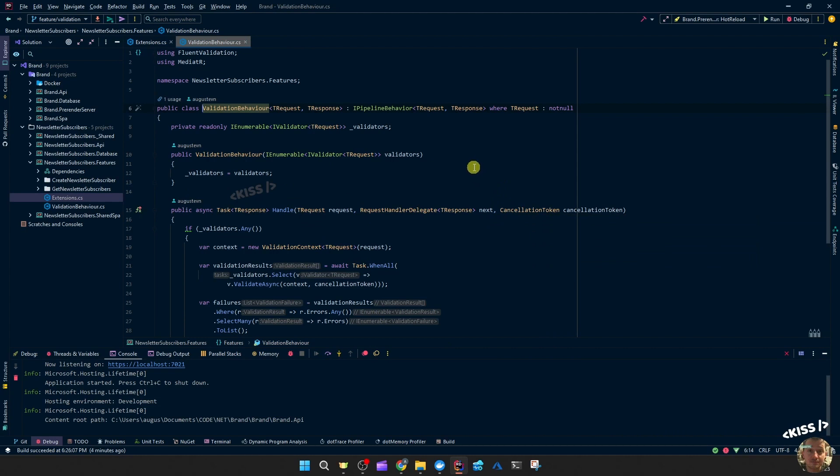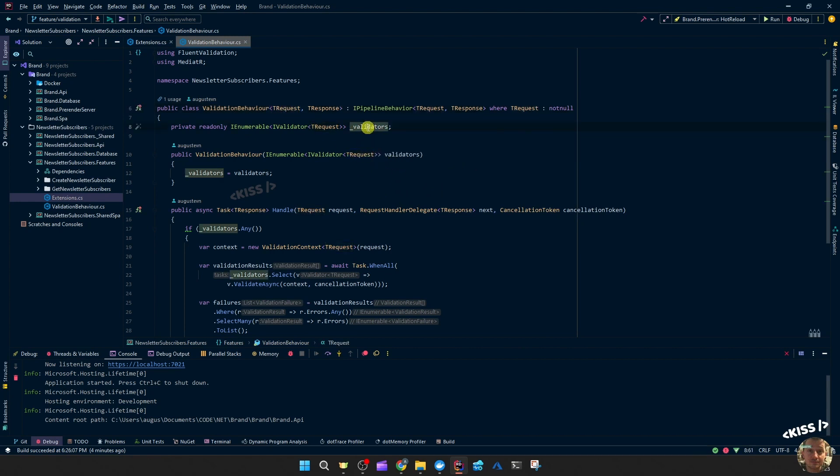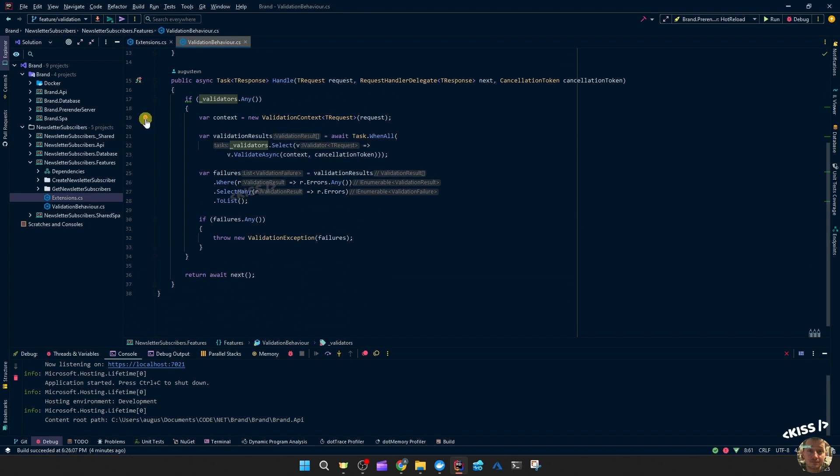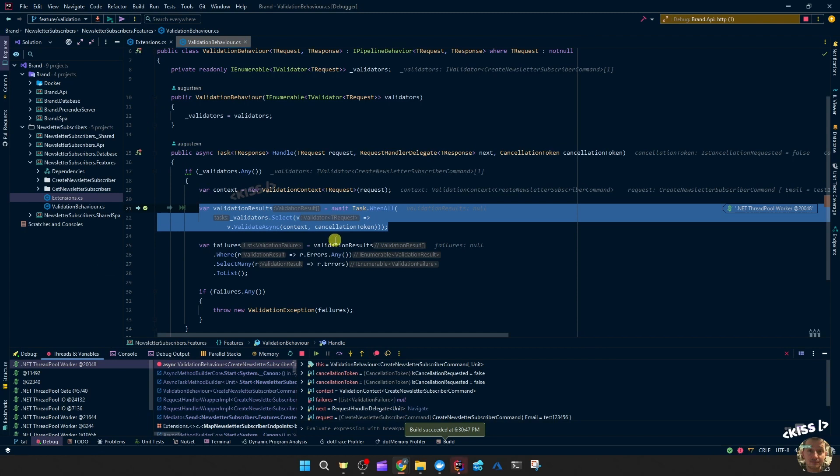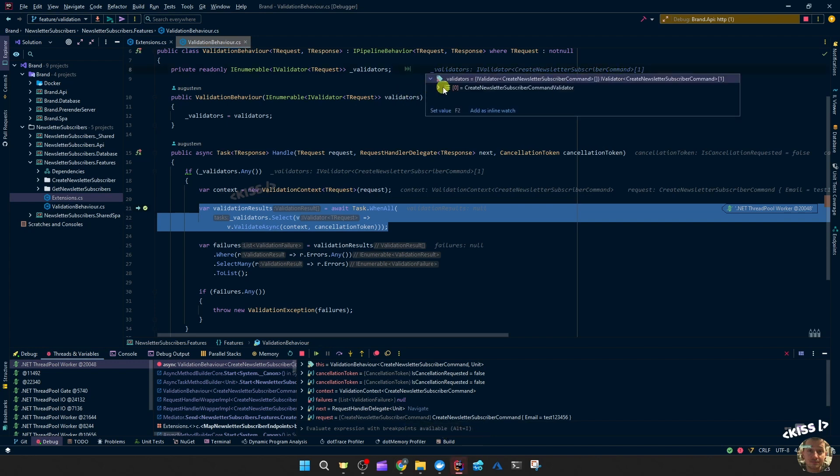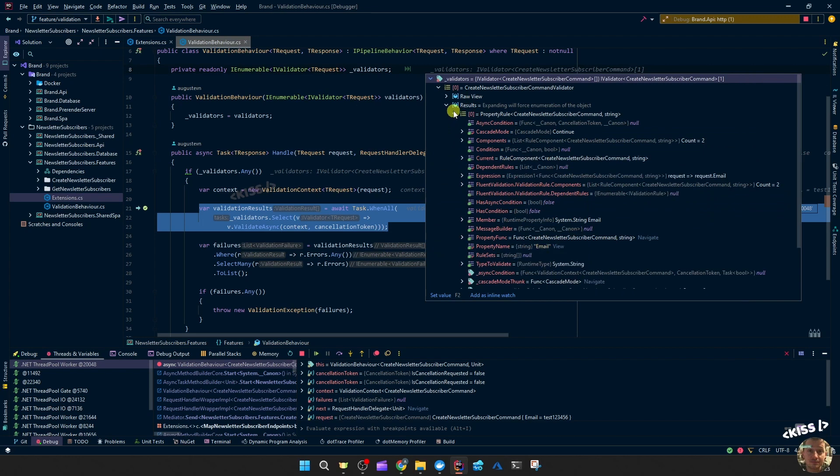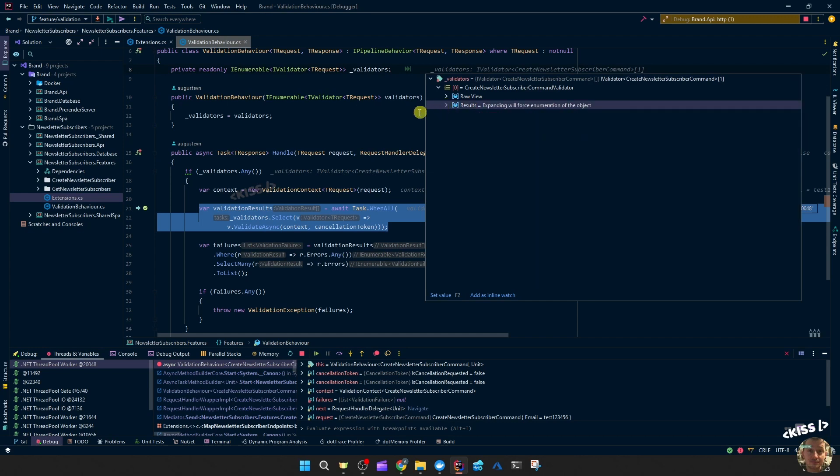So let's take the example of the create newsletter subscribers command. That would be the request. So we're getting the validators for that type. And then we enter similar code. Let's debug that. So we're in the breakpoint. And the first thing we'll inspect is this validator which correctly gives us the command validator we're looking for. It has the rules in there and the type command. So that's good.